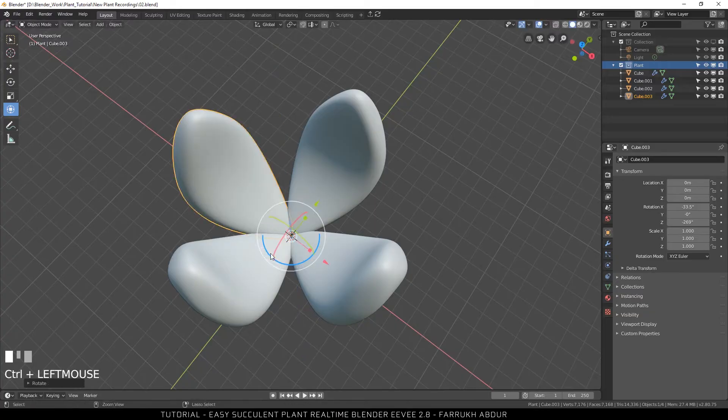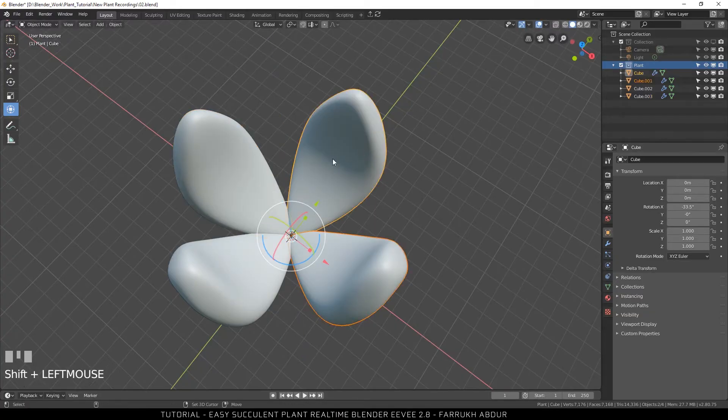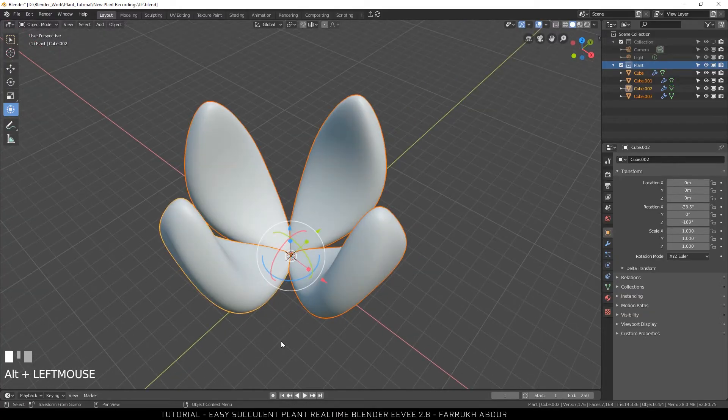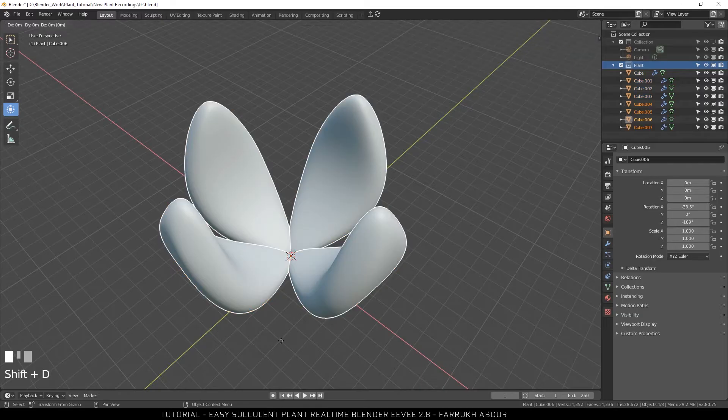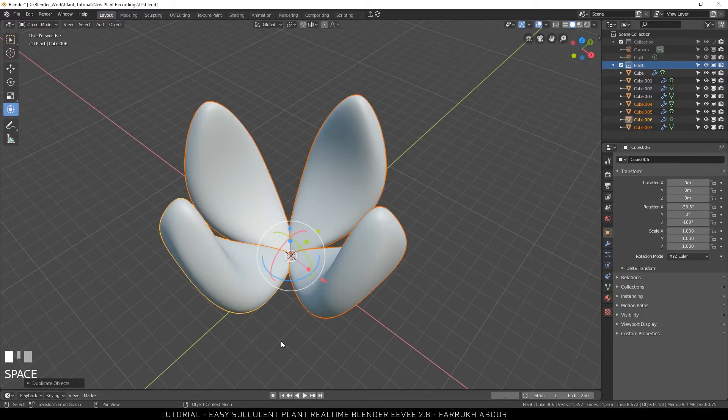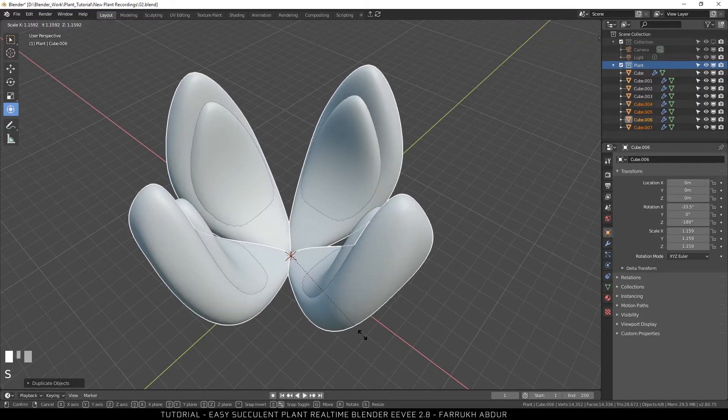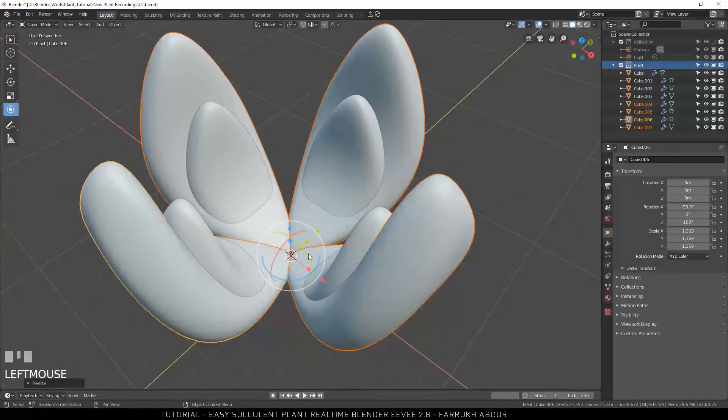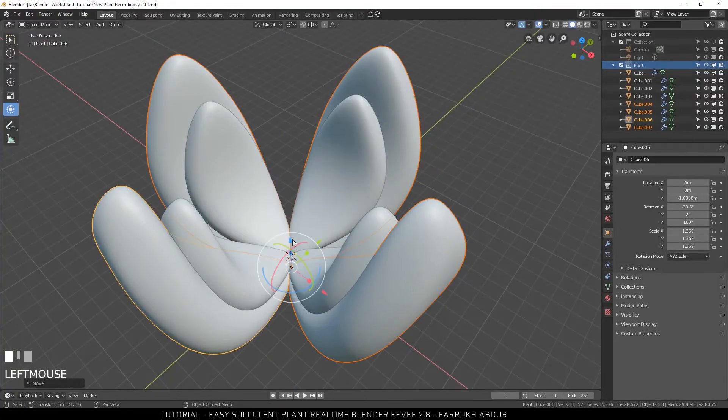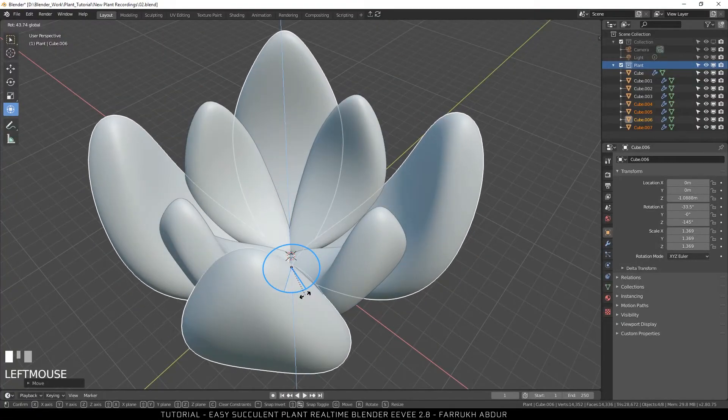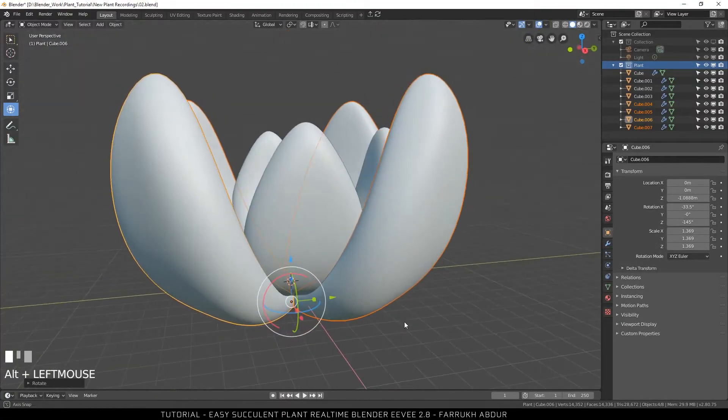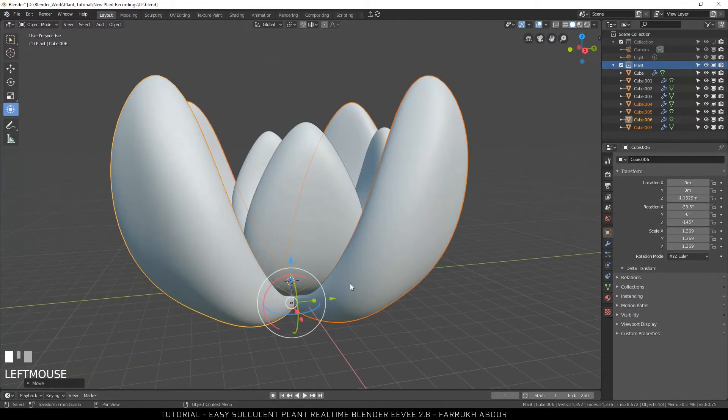Select all 4 objects. Shift-D again. Make them bigger using the scale tool and rotate them. Slightly move the new bigger 4 objects below the existing ones.